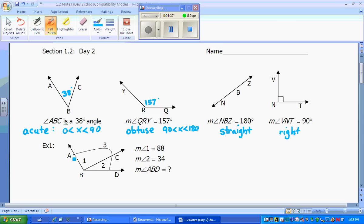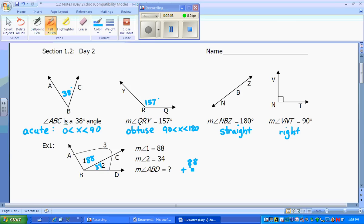Example 1 shows that we have big angle ABD, and that's what we're trying to find. We have angle 1, also named ABC, and angle 2, also named CBD — angle 3 is ABD. Angle 1 is 88 degrees and angle 2 is 34 degrees. Since angle ABD is both of those together, we add 88 plus 34, and find that angle ABD equals 122 degrees.